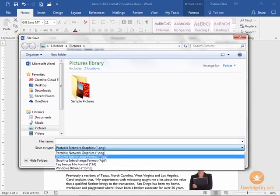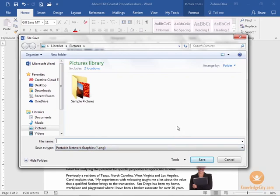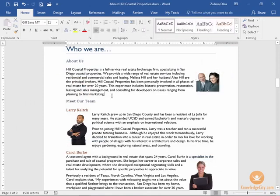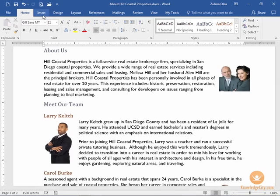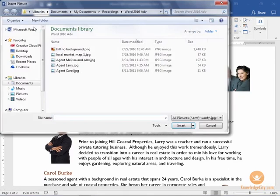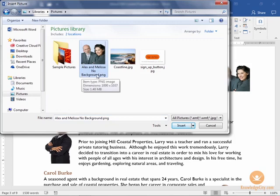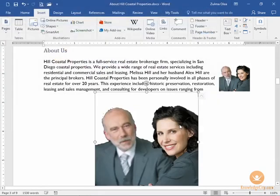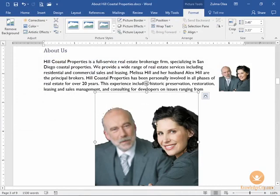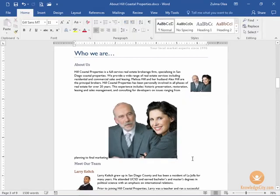Word will give you additional options such as JPEG and TIFF. I do want to preserve the transparent background so I'll keep PNG selected, and I'm going to call this image 'Alex and Melissa no background', then click Save. To demonstrate, I'll insert the picture from where I saved it — here's Alex and Melissa no background — and it comes in exactly the way I saved it. That concludes our lesson on how to remove the background of an image.